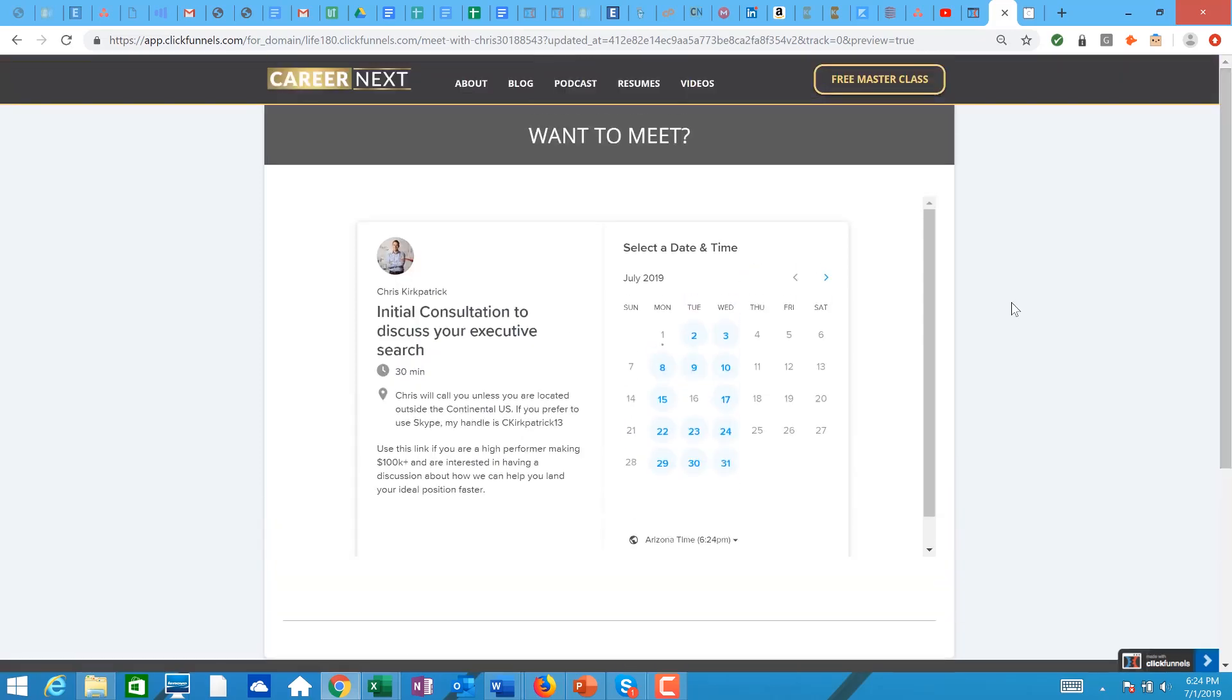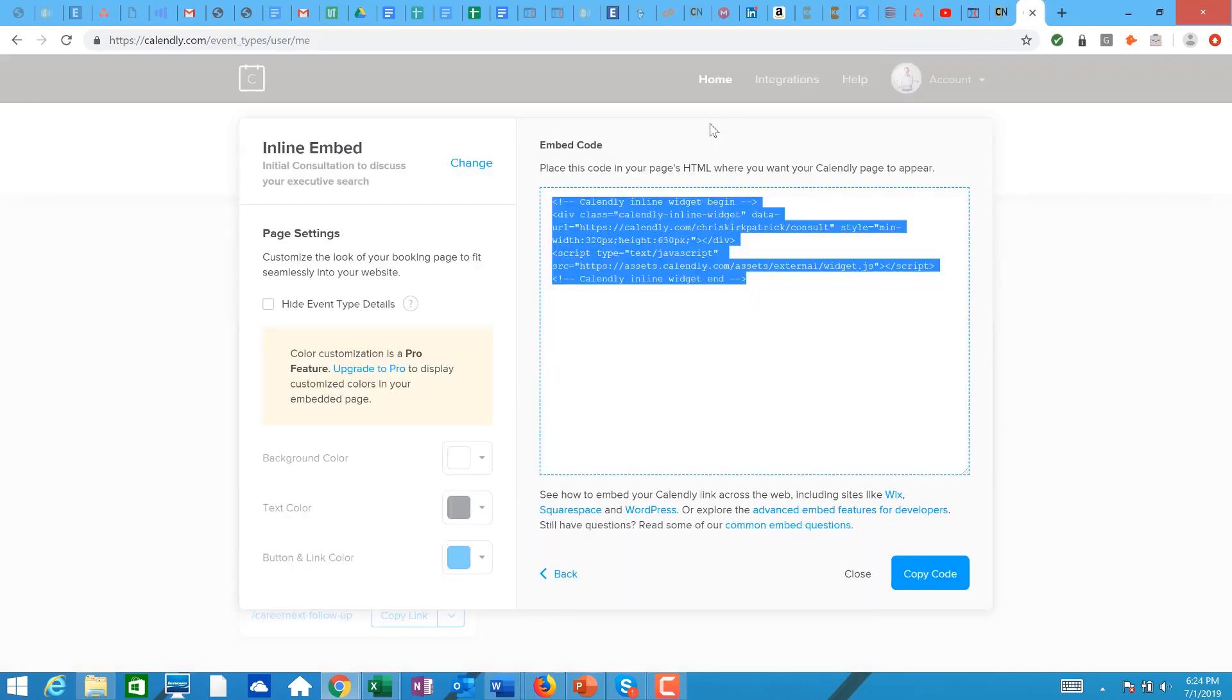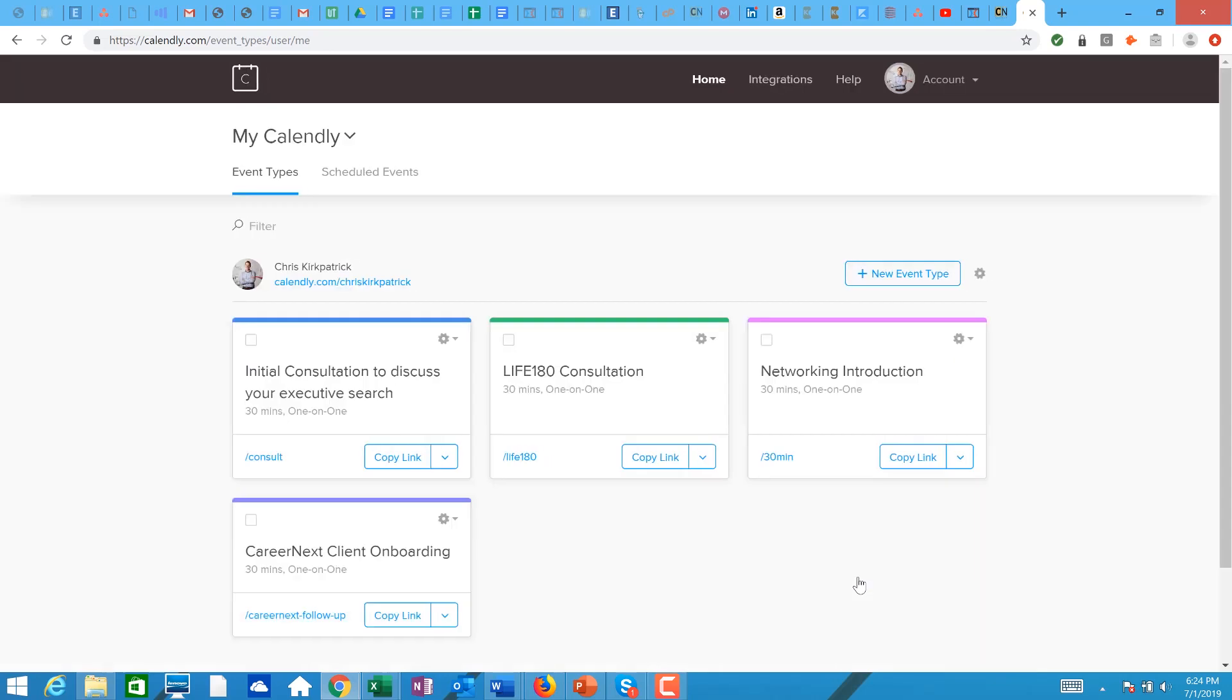That's how you do it. So all you have to do is go into Calendly, click on that gearbox, make sure you copy that code, paste it in there, and now you have your calendar scheduling tool embedded into your ClickFunnels page. And it is an amazing thing.